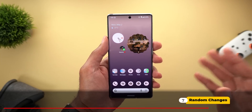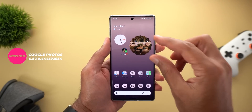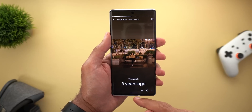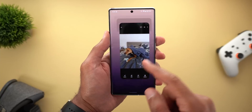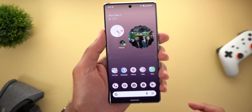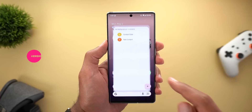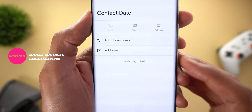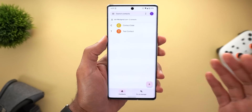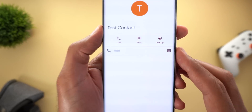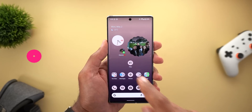Now for some small changes across different apps. In Google Photos, the animation when tapping the widget and going back to the home screen is now linked to the widget itself rather than the app icon, matching other apps like the clock app. In Google Contacts, you can now see the date when a contact was first added to your device. Unfortunately, this feature doesn't work with older contacts added before the feature was introduced.